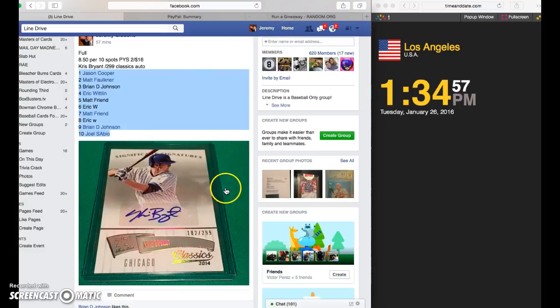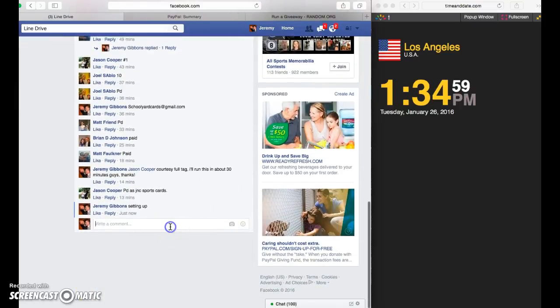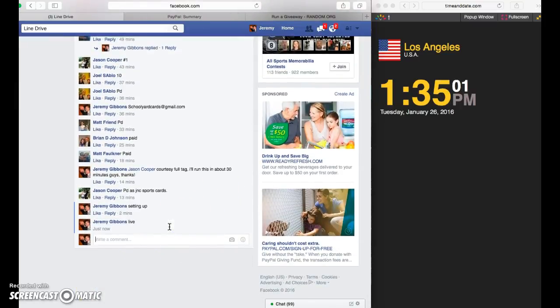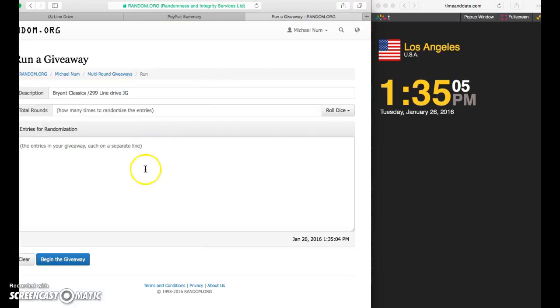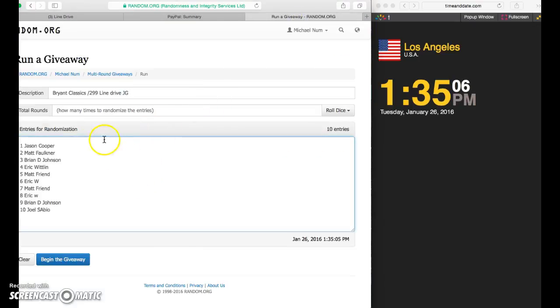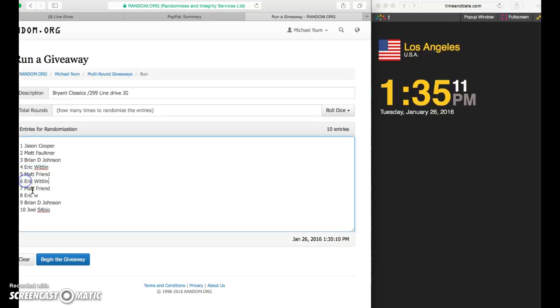It's 1:35 and we're live. Los Angeles time. 1:35. Copy the list in. Complete Eric's names. There we go.